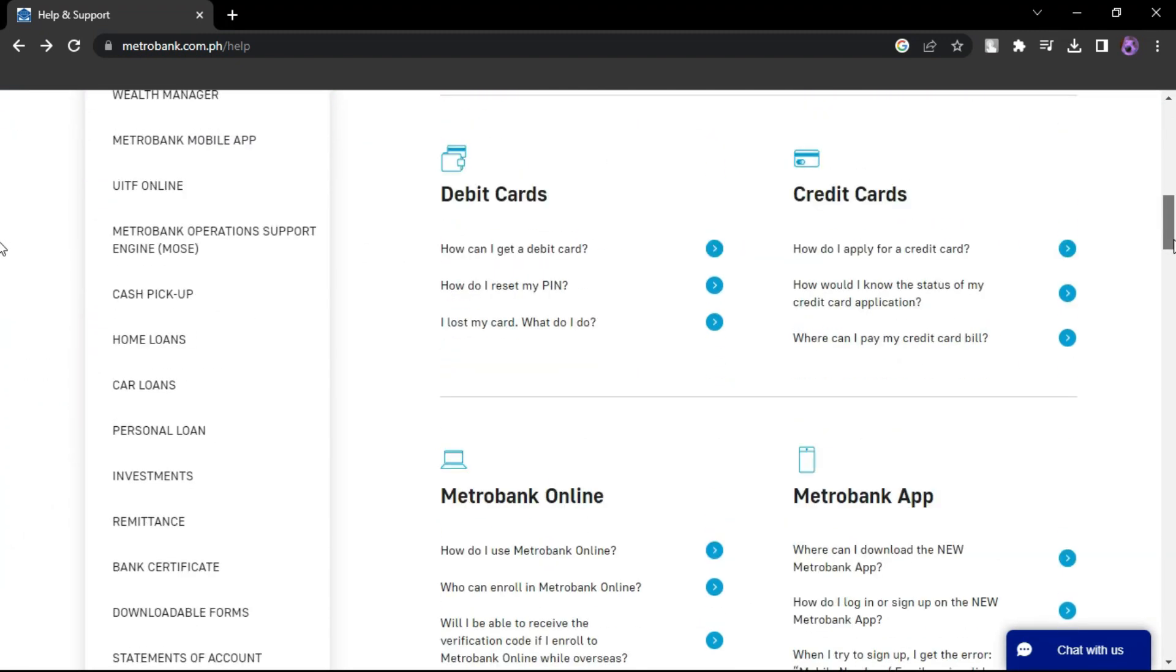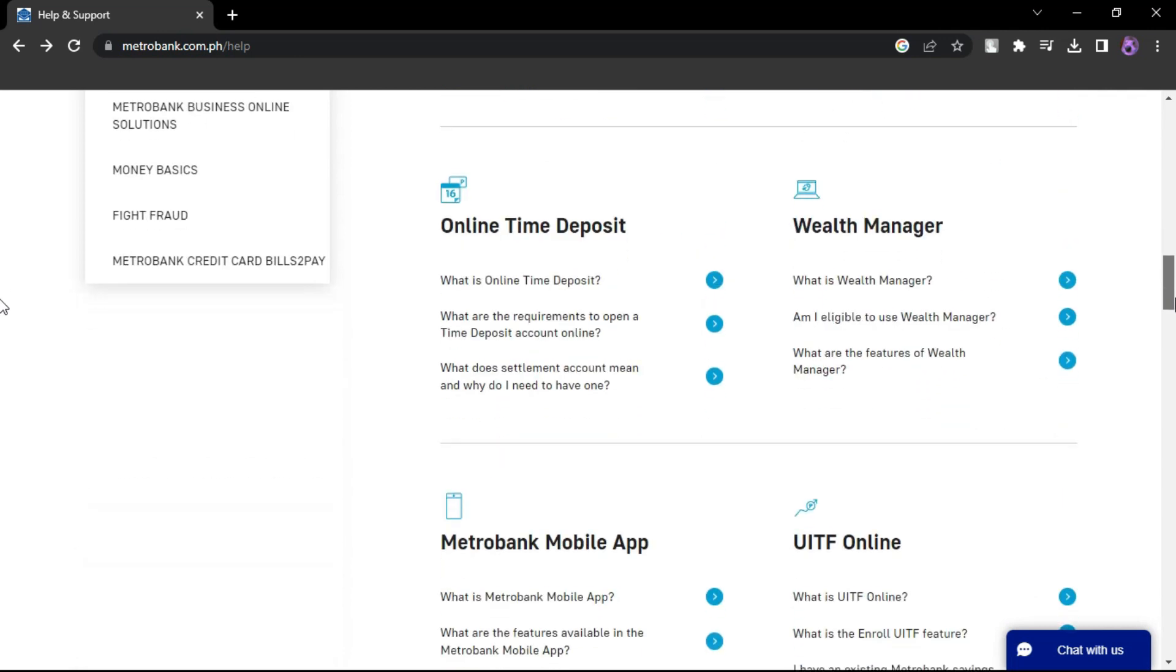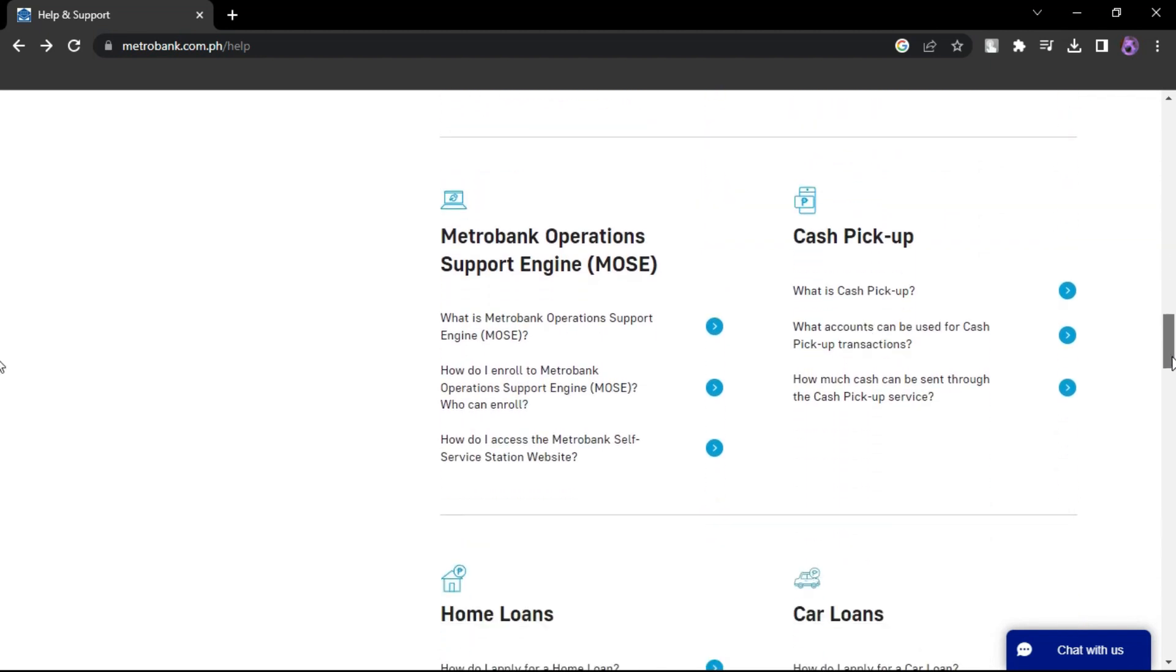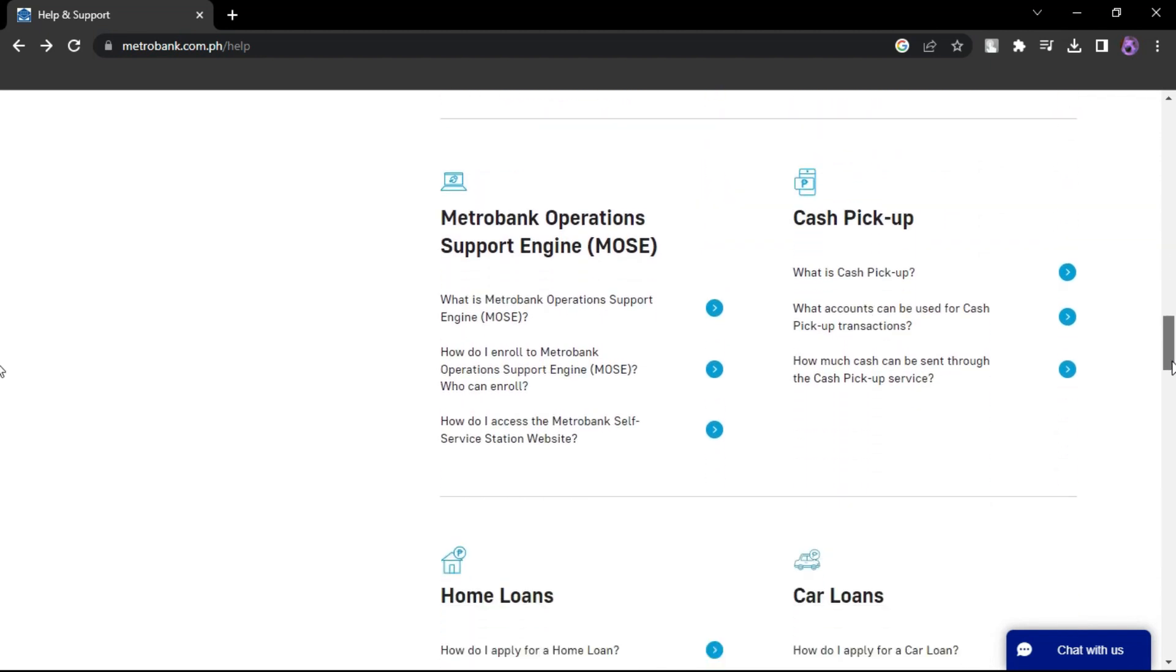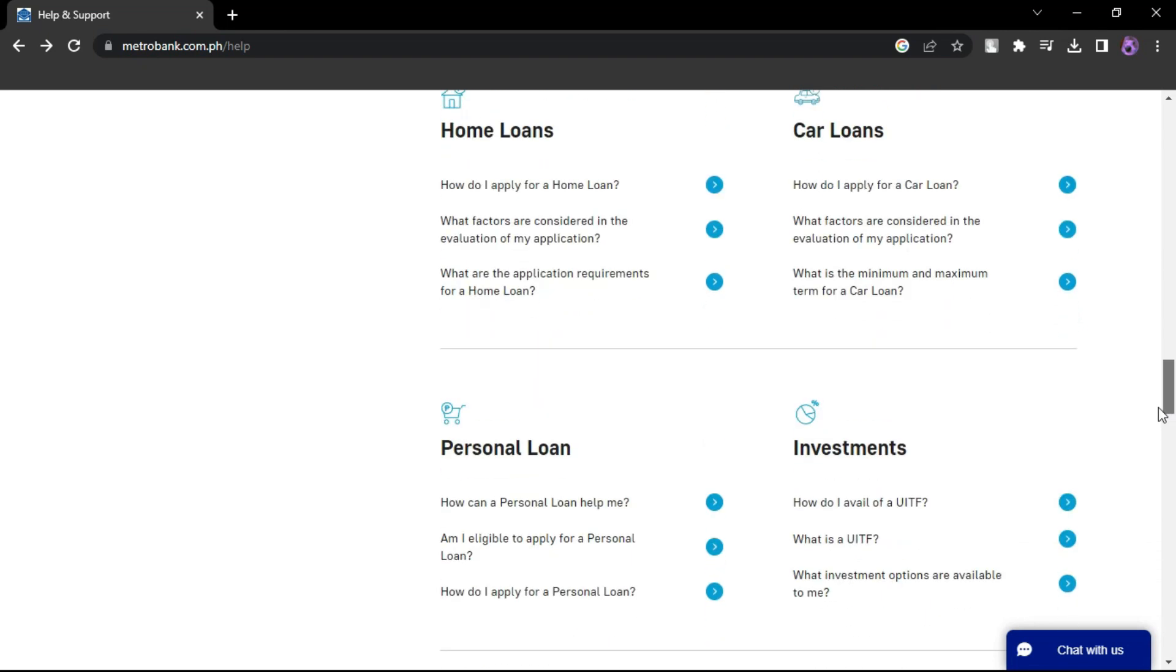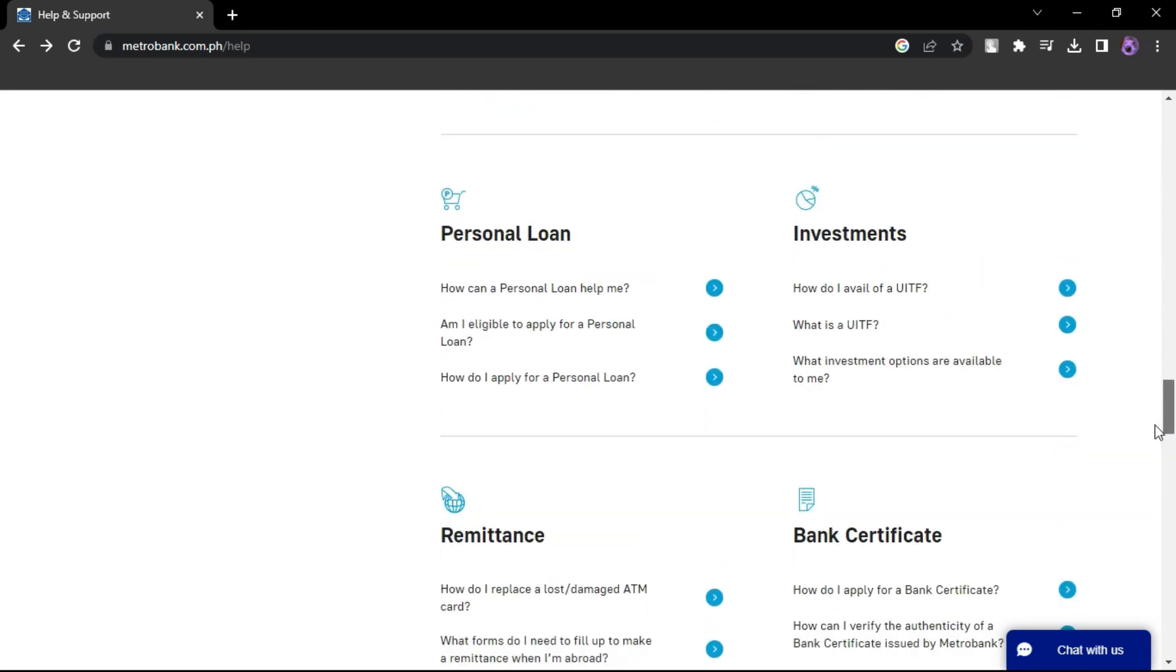Please note that these procedures could change, so it's advisable to check Metrobank's official website or contact their customer support for the most up-to-date information and guidance on changing your ATM PIN. That's how you can change Metrobank ATM PIN online.